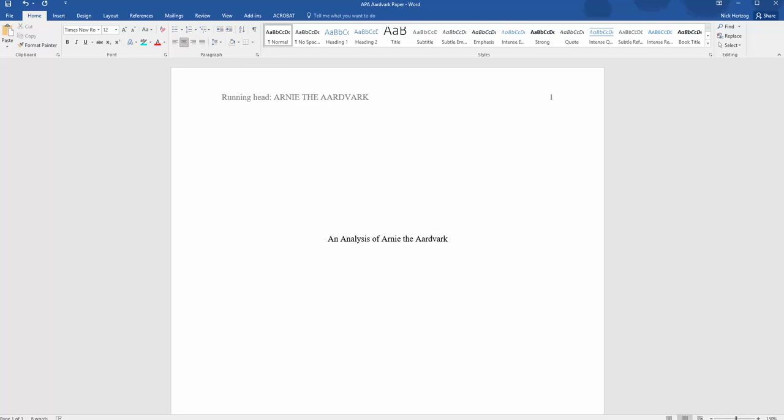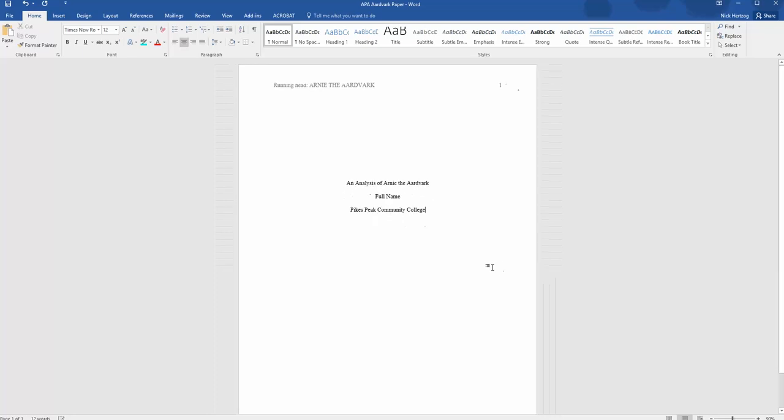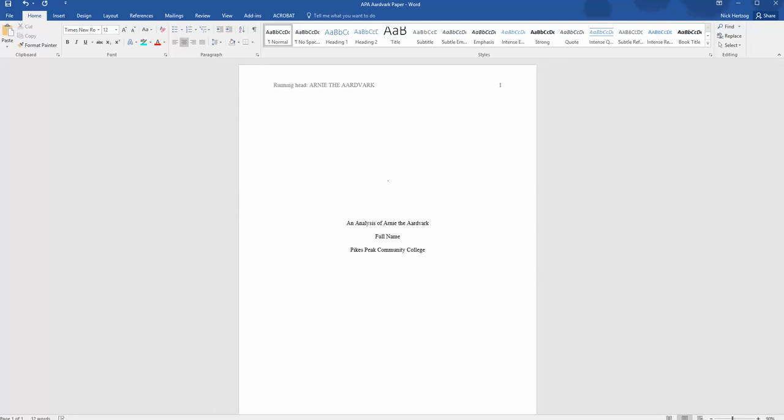The second line is your name, and the third line is the name of the college you're attending. Once that title block is complete, just move it down to roughly the center of the page, and that's it—you're ready to roll.